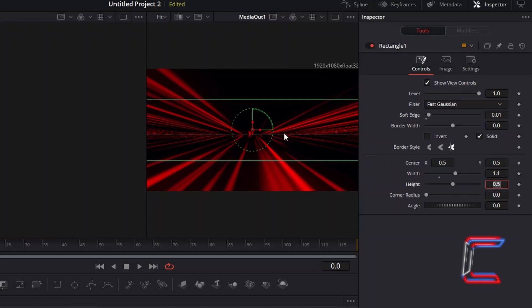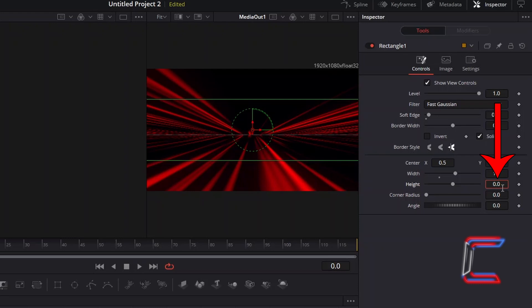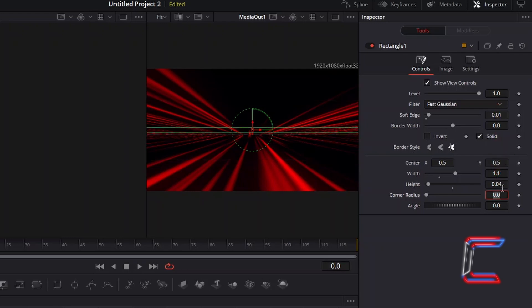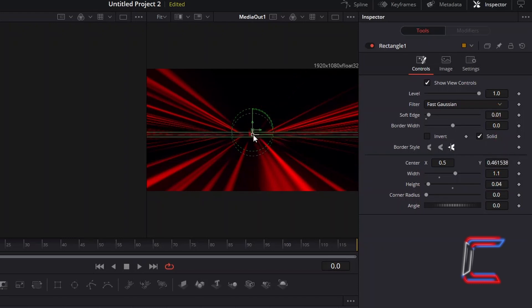And to ensure that this rectangle is only positioned along the centre line of the screen in between the two noise gradient filters, decrease Height to 0.04. Click on the red centre box of your rectangle and drag this to the middle of your canvas.